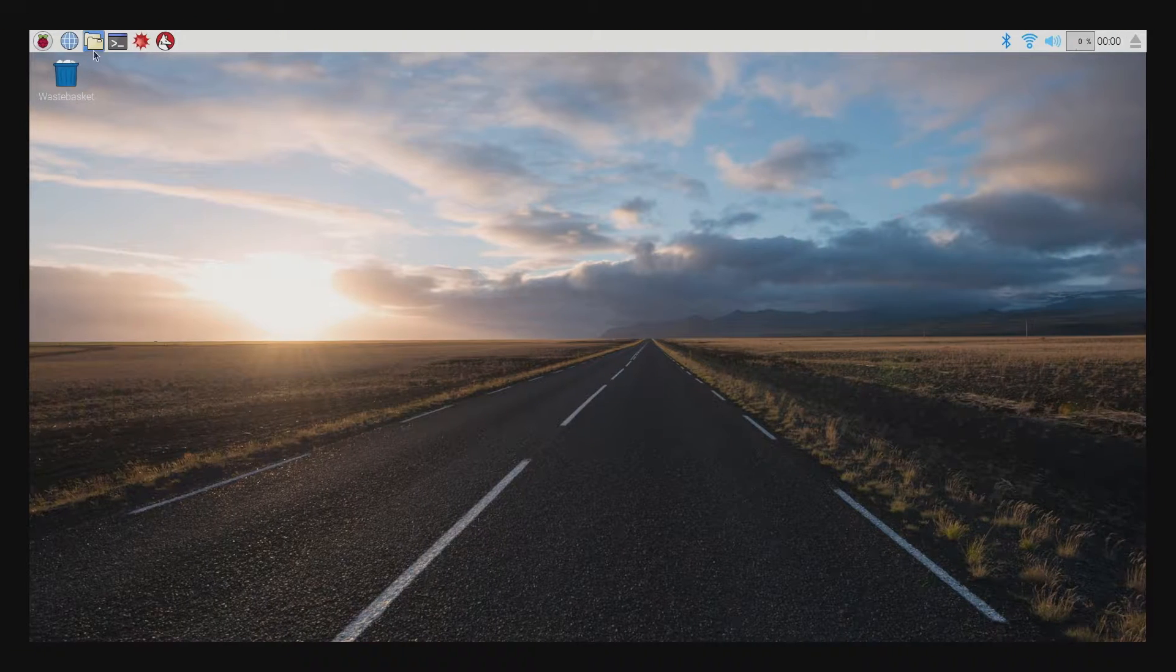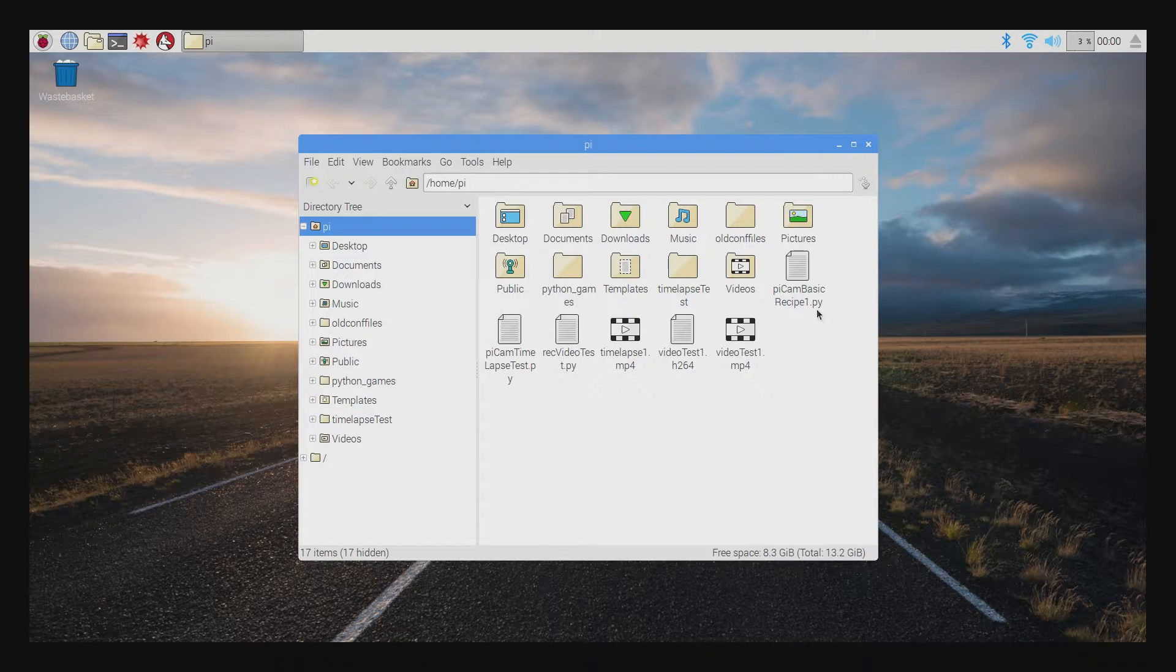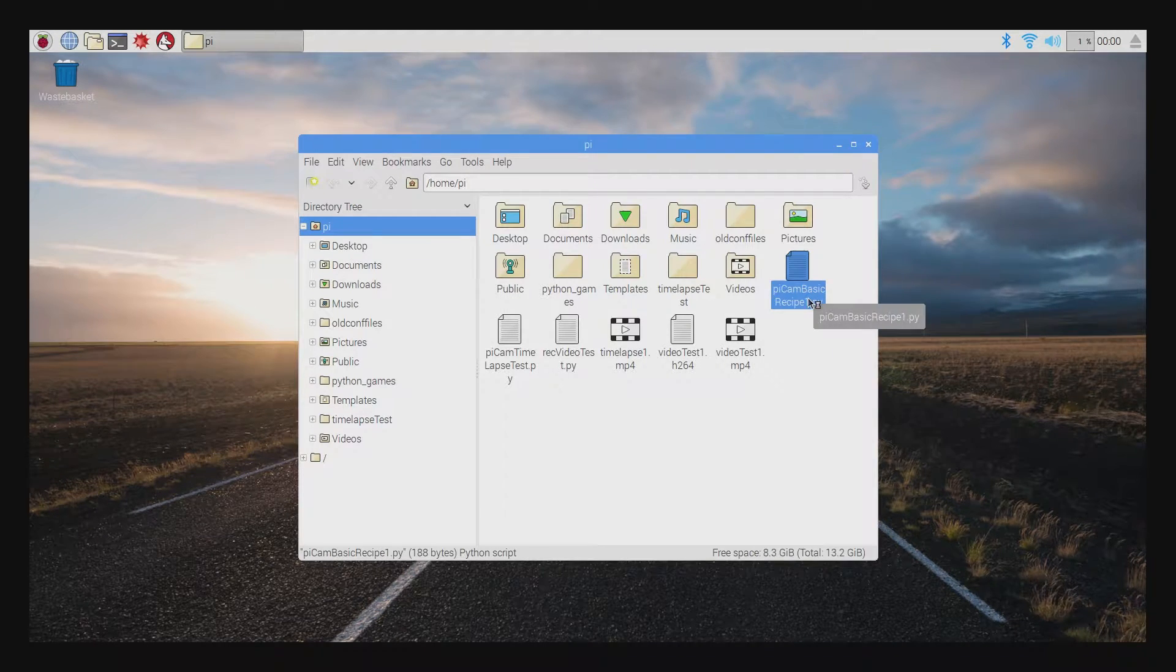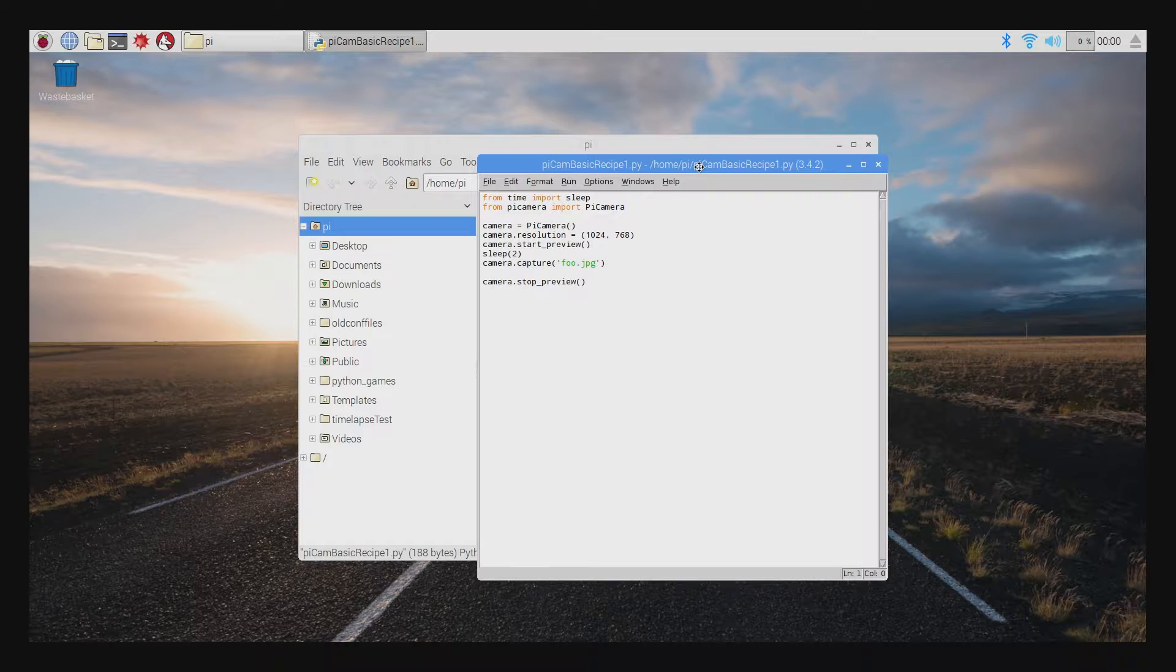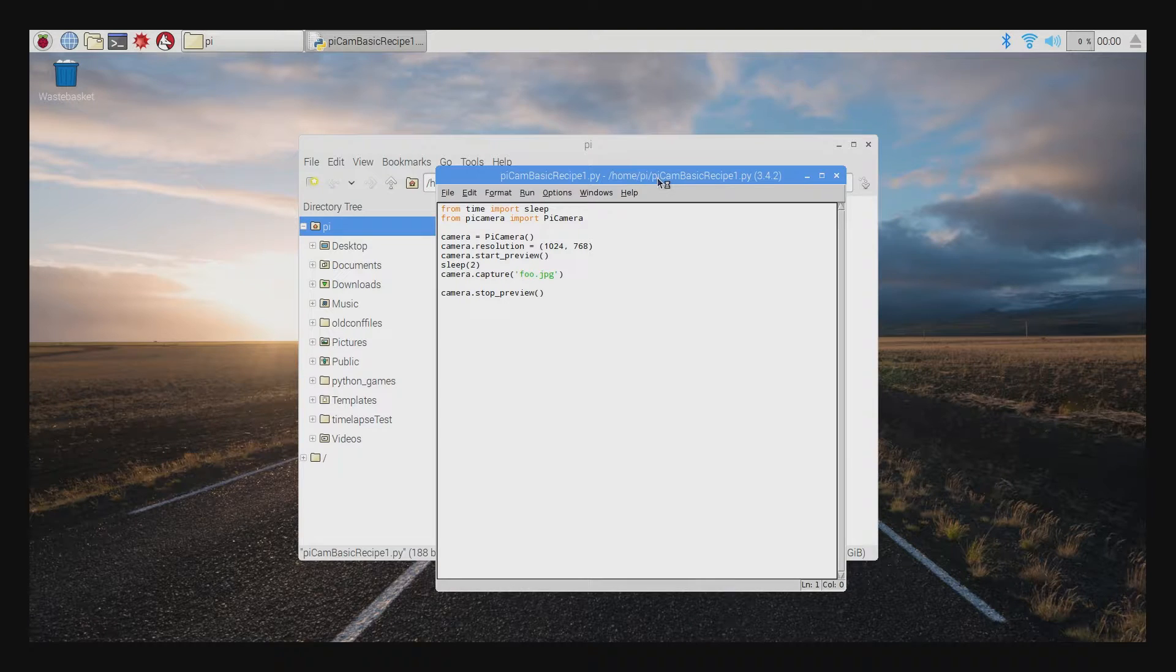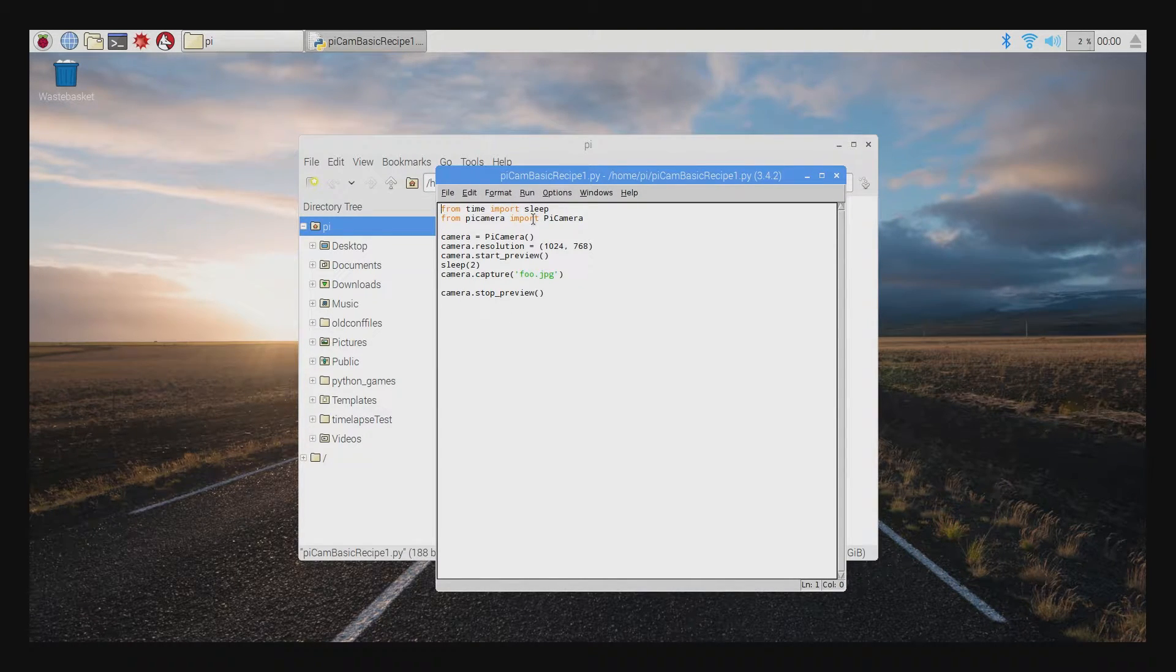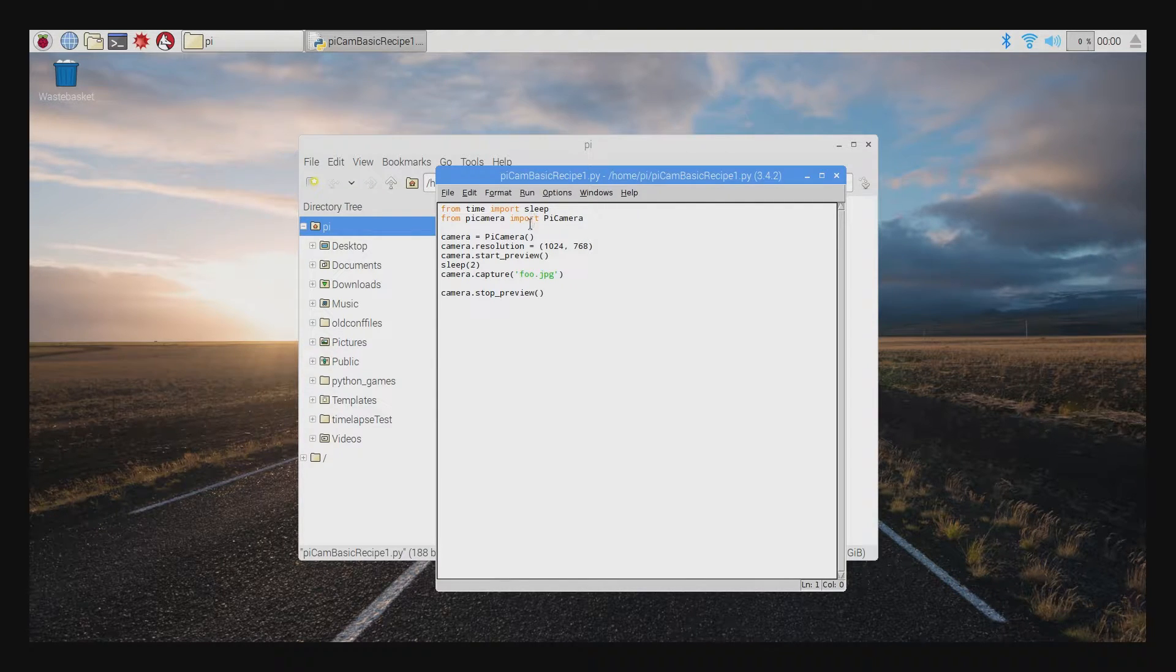Assuming everything has worked out, let's jump into some basic examples for the camera, starting with a Python script for taking a single image. This is also a nice way to ease into Python if you're new at that too. The script I'm referencing here can be found in the basic recipes link in the description, along with many other example scripts.